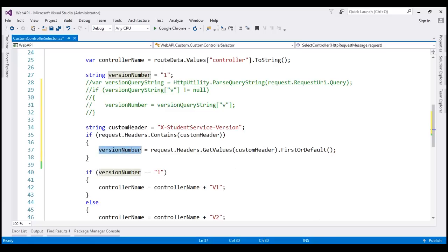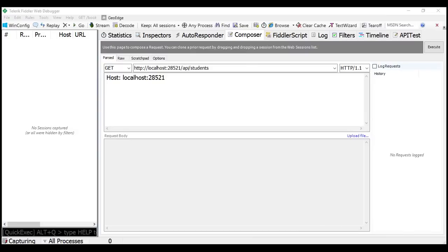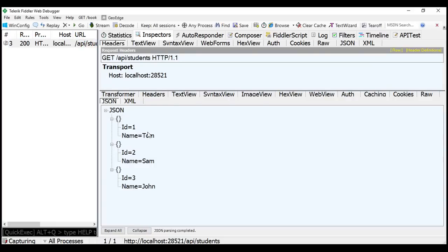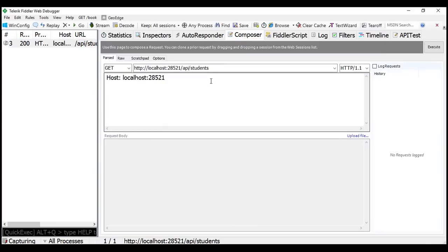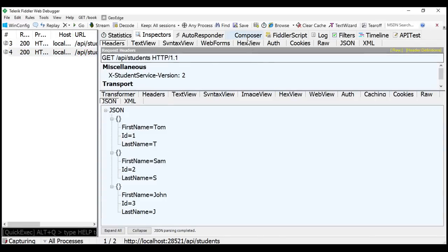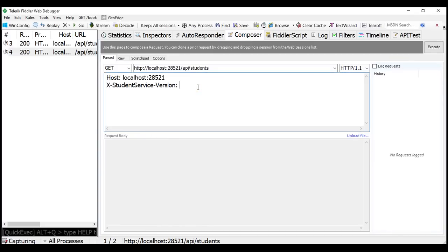Let's quickly build the solution and test with Fiddler. At the moment, the request has no custom version header, so the web API service should fall back to version 1 and return version 1 student objects. Now let's include our custom version header and set it to 2 — the service should return version 2 student objects. If we set it to 1, we should get back version 1 student objects.